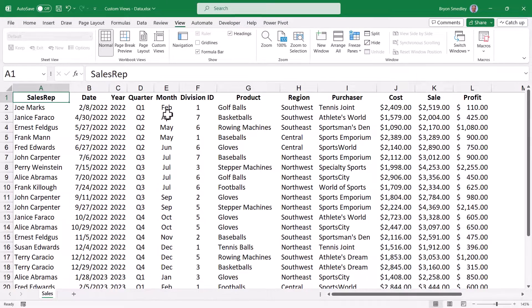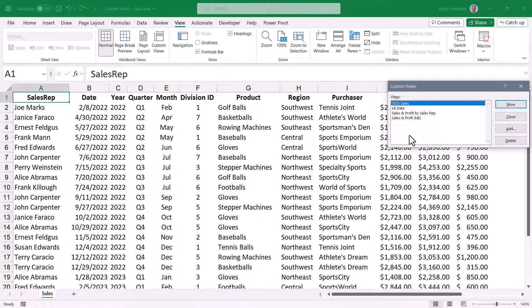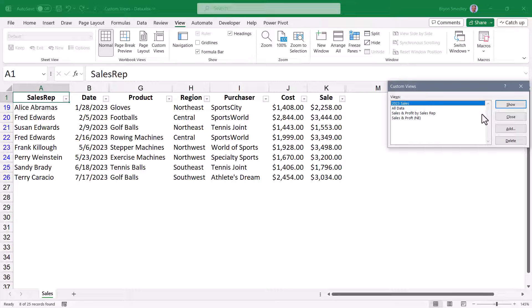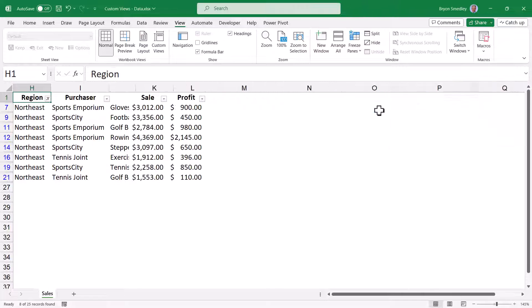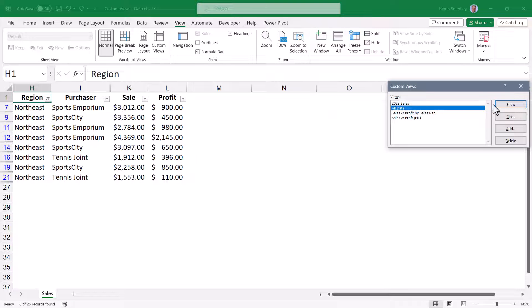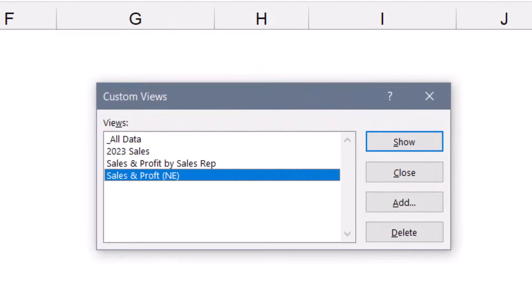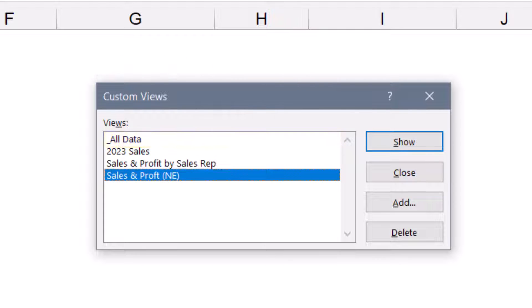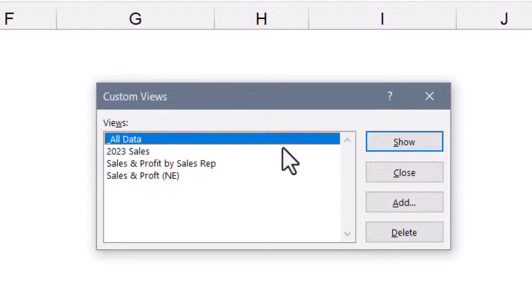When I save the file, these custom views are saved as part of the file data. So I can now go to Custom View and choose Sale and Profit by Sales Rep, or 2023 Sales, or Sale and Profit for the Northeast, and then return to All Data. Here's a little tip: since All Data is the view I'll be returning to most often, I can make sure it always stays at the top of the list by beginning the name of that view with an underscore. Alphabetically, underscore comes before numbers and letters, so if you have dozens of custom views, All Data is always at the top.